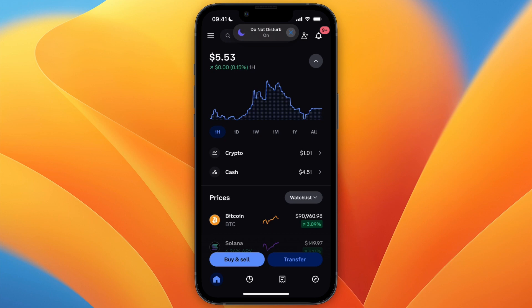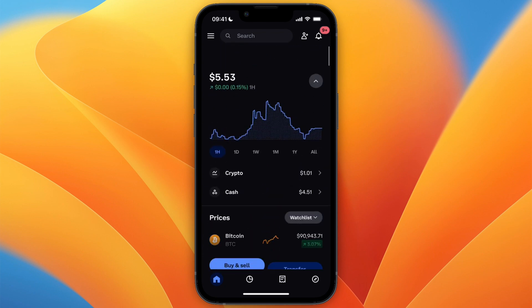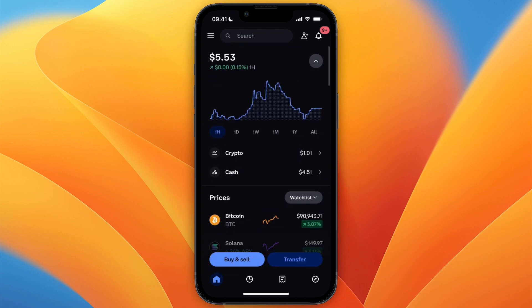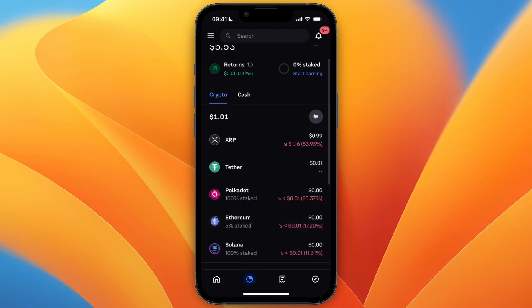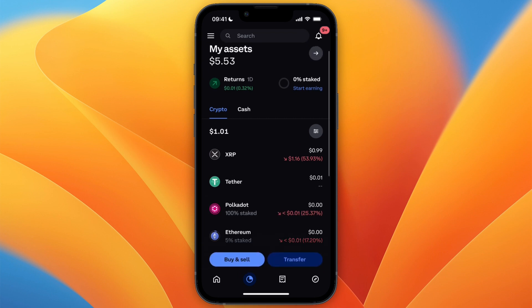In this video I will show you how to transfer crypto from Coinbase to Tangem wallet. It's fairly simple — first, open up Coinbase and click on your assets at the bottom. Find the cryptocurrency that you want to send over to your Tangem wallet. For example, I have about a dollar in XRP, so let's say I want to transfer that.